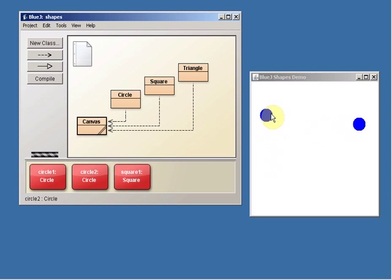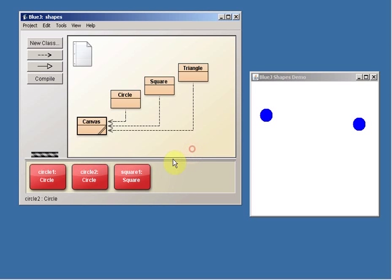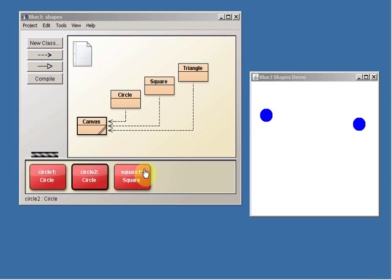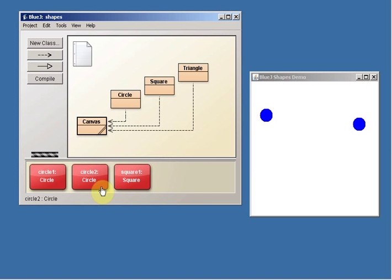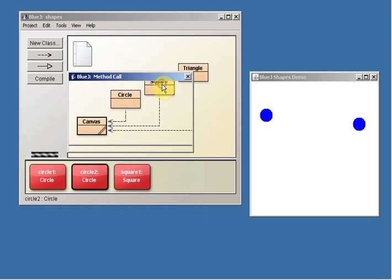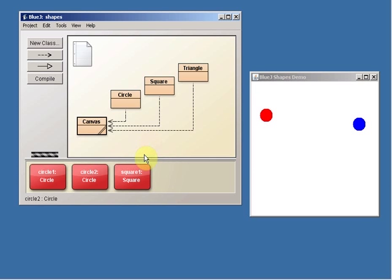Of course, it would be easier if they were different colors. So why don't we make Circle2 a different color? Let's right-click on this. Right-click once, not twice, very slowly. There we go. And we'll say change color. Now the parameter for change color, it says, is a string. So we have to use double quotes. So I'll do double quote, red for red, double quote. Say okay. So now check it out. Circle2 is a red object that happens to be located here. Circle1 is a blue object that's located there.